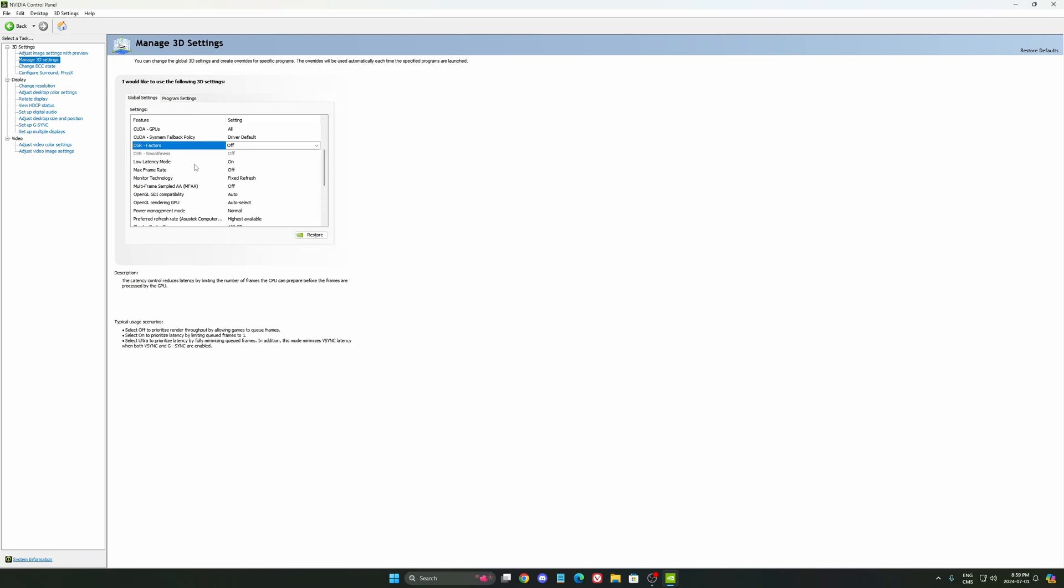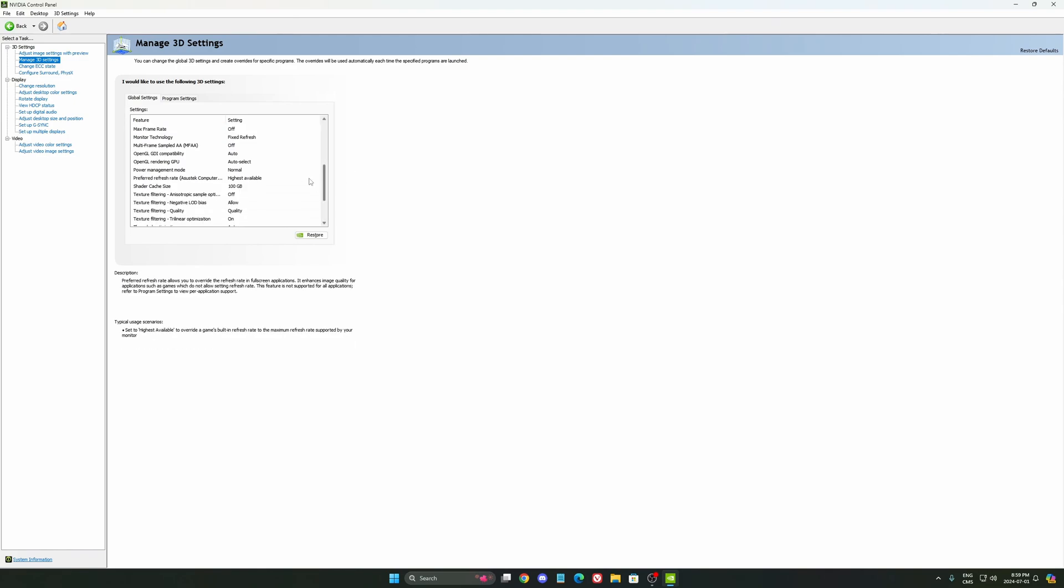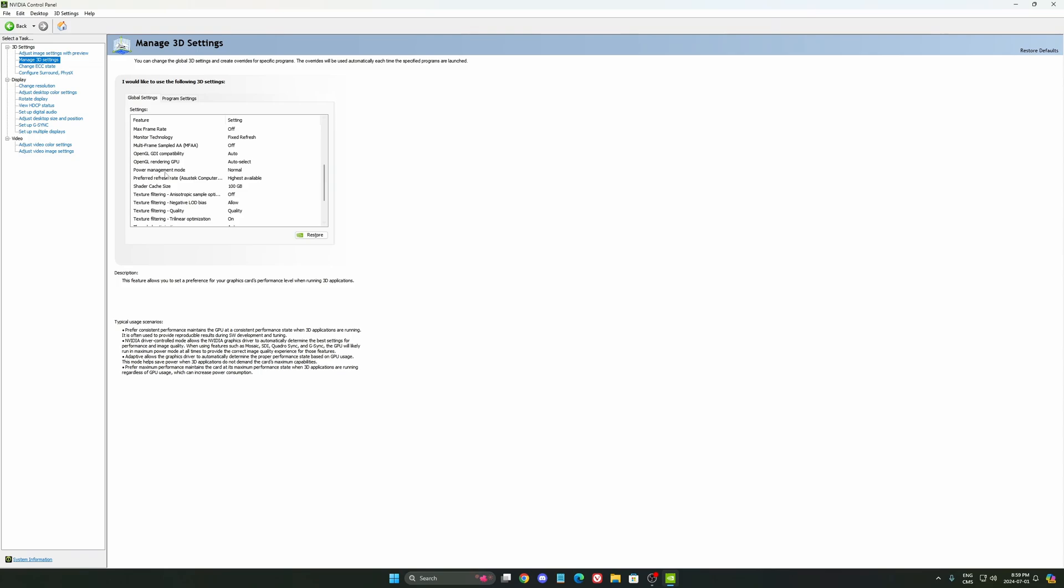After that, low latency mode. This one definitely should be at on, so always activate it. You want to use this one. So it's a pretty cool feature.